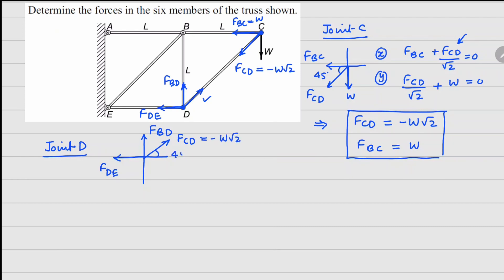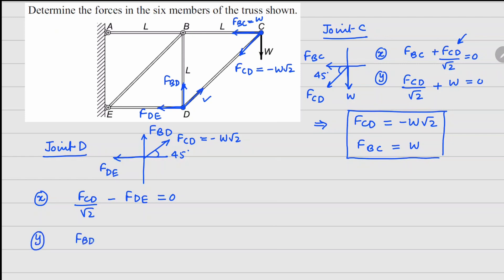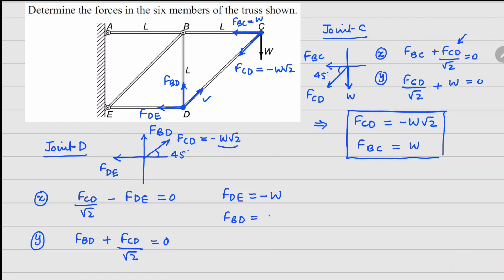This angle is again 45 degrees. The x force balance gives fcd divided by square root 2 minus fde equals 0, and the y force balance gives fbd plus fcd divided by square root 2 equals 0. Substituting fcd equals minus w√2 into the first equation, fde equals minus w, and substituting into the second equation, fbd equals w.